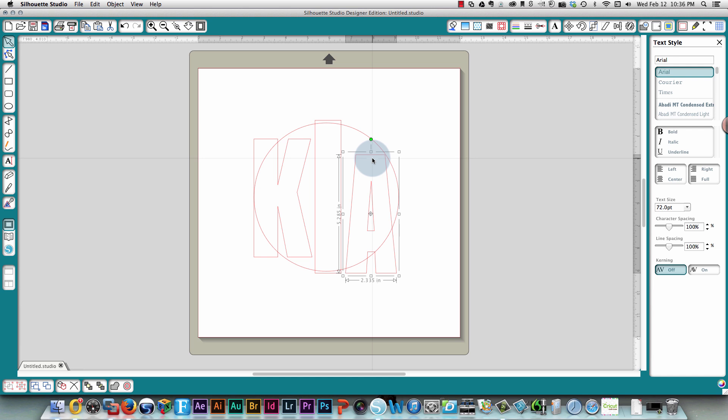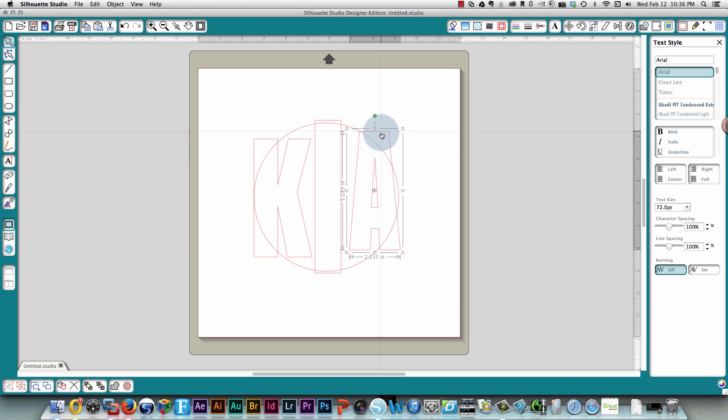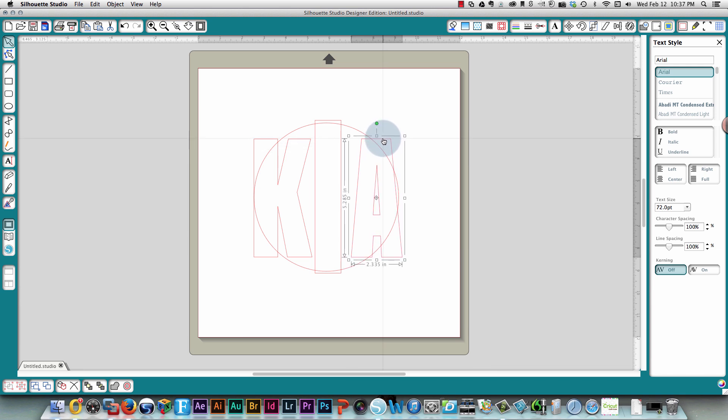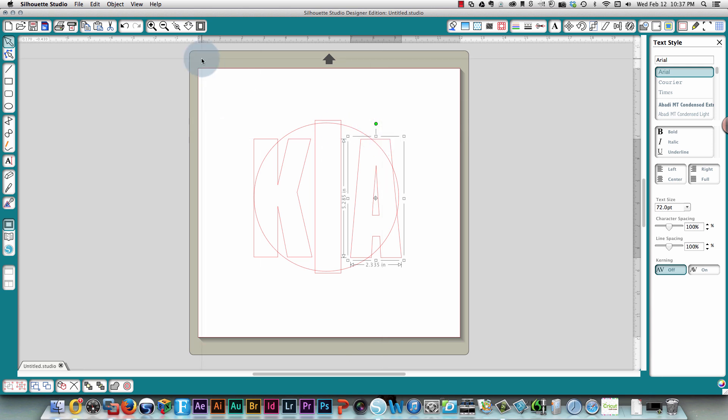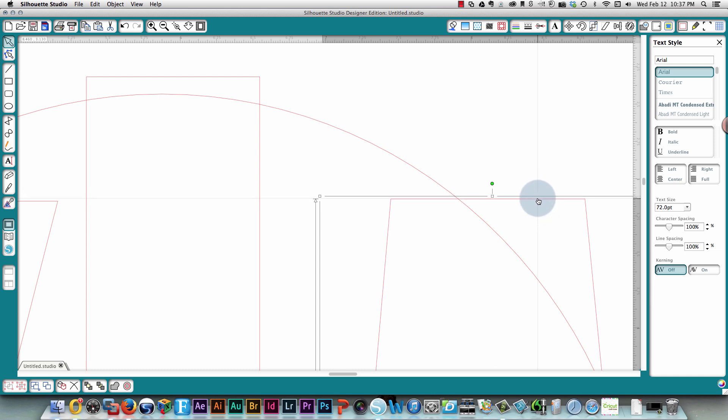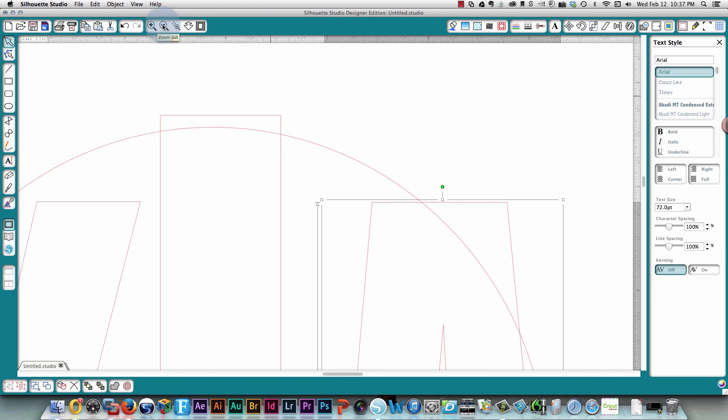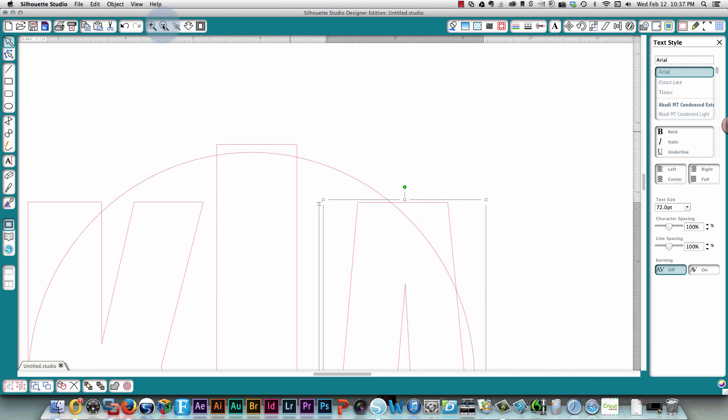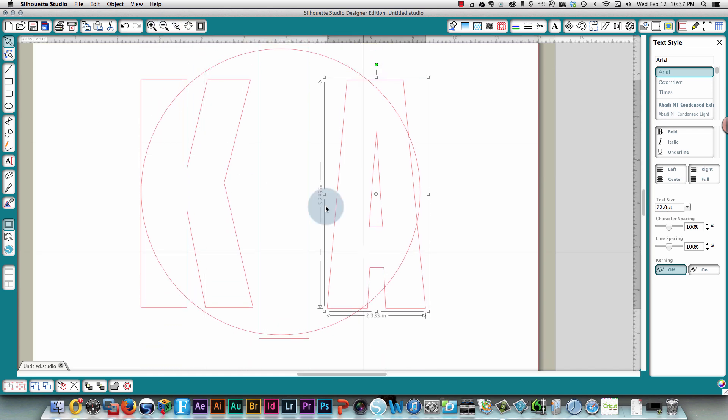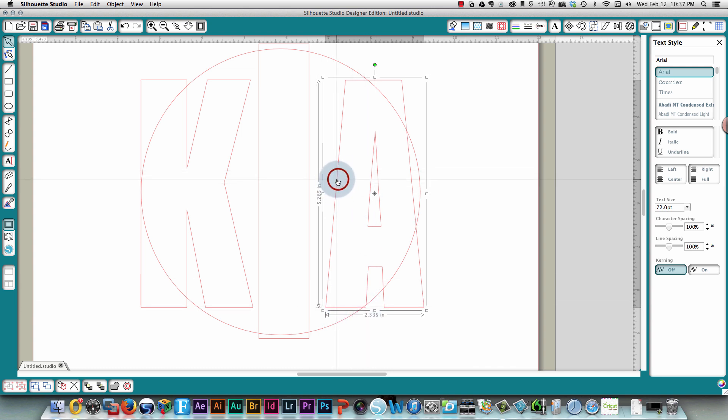So I'm also gonna change the size of the A to be similar to the K, and this is where you're gonna find out how helpful these crosshairs are. What you do is as you're dragging, watch the crosshairs where they're going. As I'm moving past the K, look where that's happening. So I've got the top of the A and the crosshairs go across at the same point on the K so that I know that they're lined up correctly. Now again, same thing, I'm gonna move up until the K and the A are equal at the bottom as well.